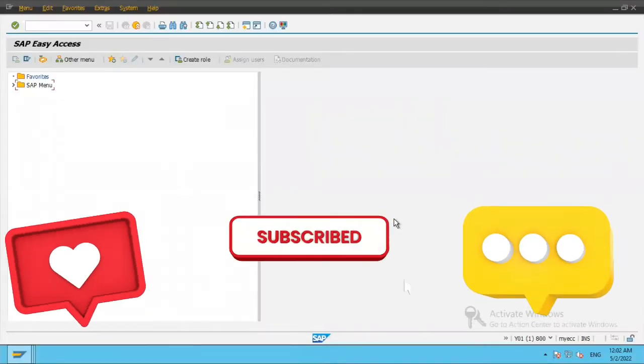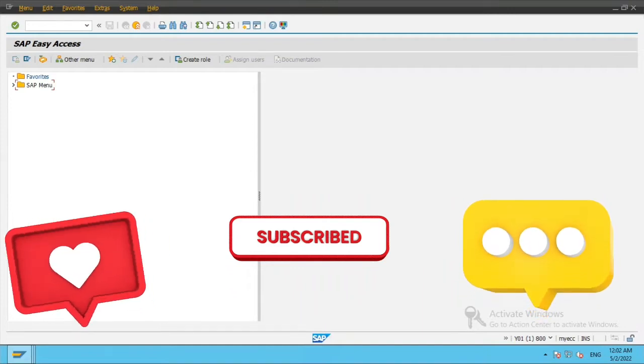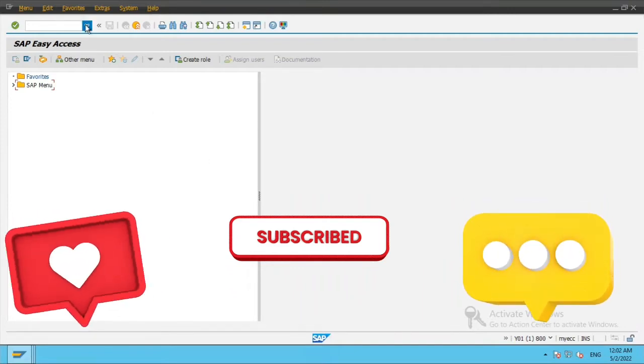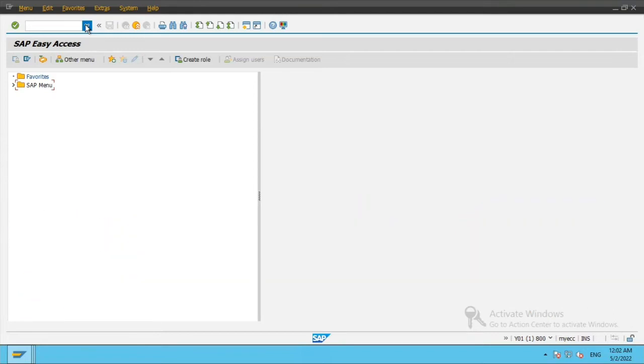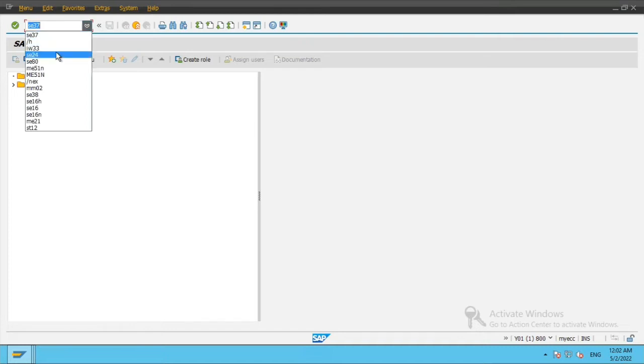Hi everyone, today we will be seeing how to put a breakpoint at any function module and find out in a standard t-code how various function modules are called and when.